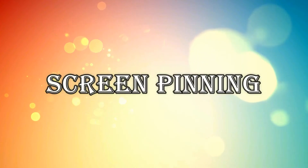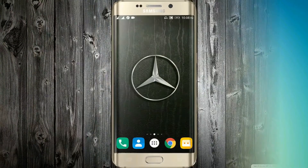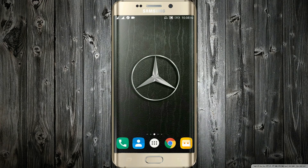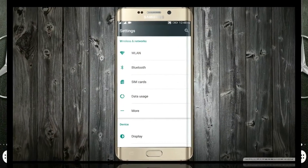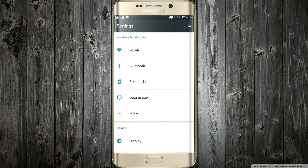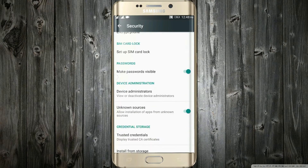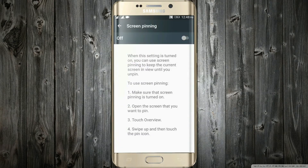Number 4: Screen Pinning. You must have been in a situation when your friend asks to use your phone to make a call, and after he is done, he starts messing with your phone — reading your private chats or checking your gallery. It's really annoying. That's where screen pinning comes in handy. To enable it, just go in the settings, then Security, and then Screen Pinning. Just turn it on.